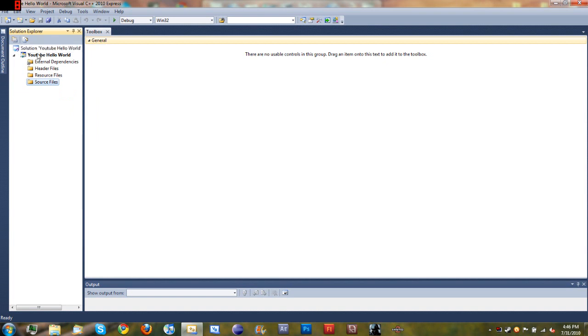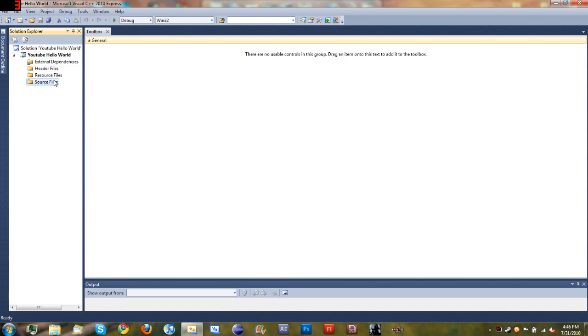Over here on the right you'll have your Solution Explorer, and you can see External Dependencies, Header Files, Resource Files, and Source Files. You don't really need to know what those are for now, but later on you'll need to know what they are.